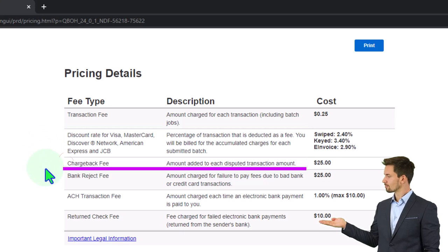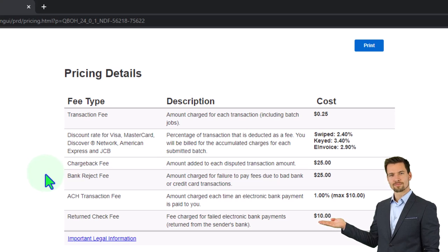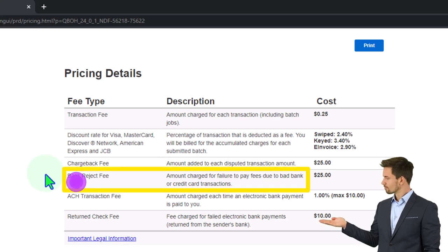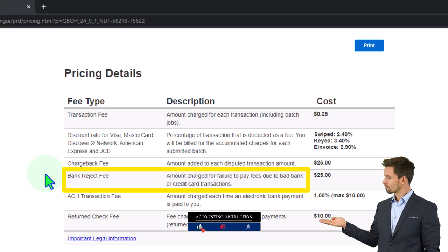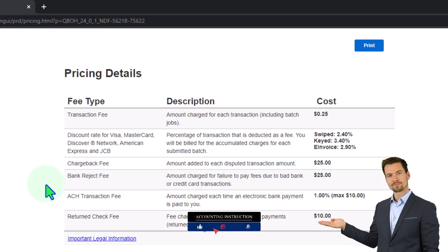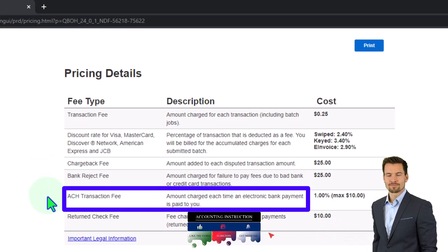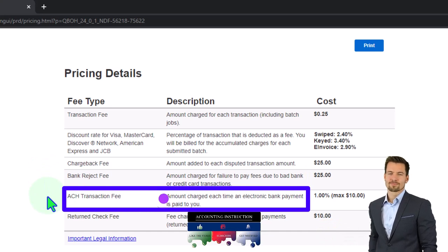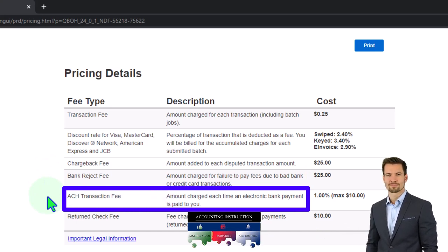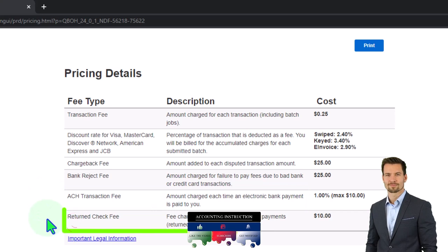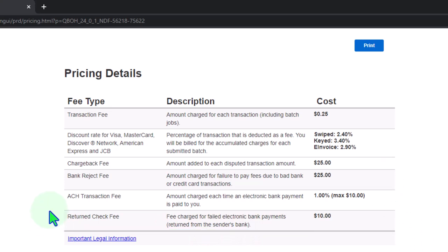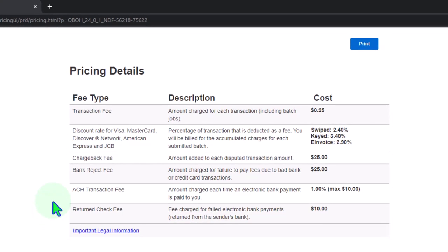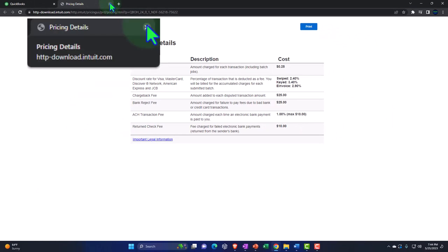Then you've got the chargeback fee amount added to each dispute transaction amount. You've got the bank reject fee amount charged for failure to pay fees due to bad bank or credit card transactions. You've got the ACH transaction fee amount charged each time an electronic bank payment is paid to you. And then you've got the returned check fee charged for failed electronic bank payment. So notice that most of these fees are happening obviously as the transactions are taking place and they're getting a piece of the transactions.